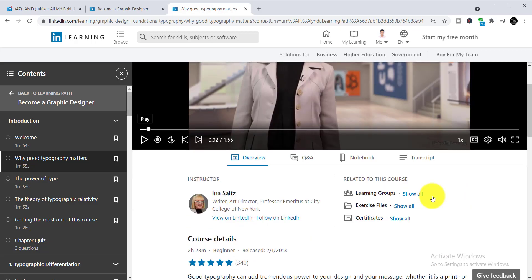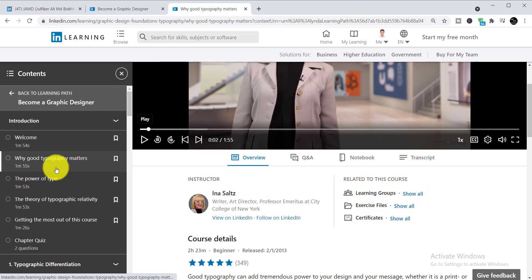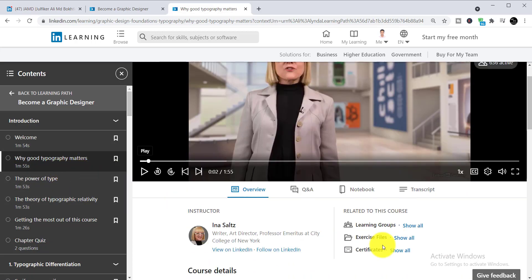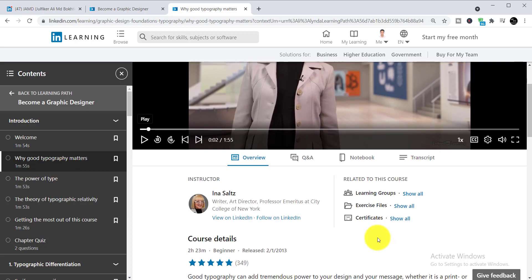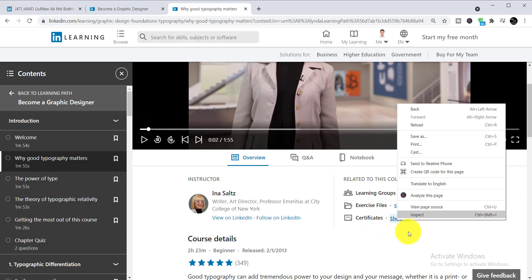I'm showing you how to actually get your certificate. After completing the course chapters one by one, you can see the certificate option. You just need to simply click here on 'show all'.